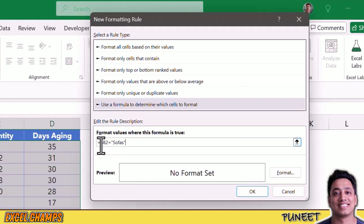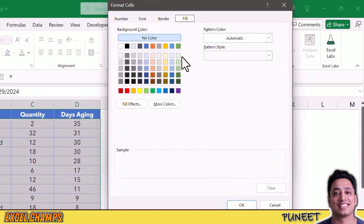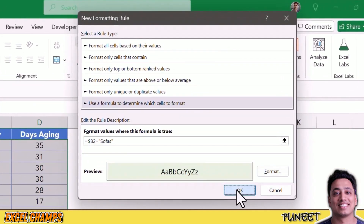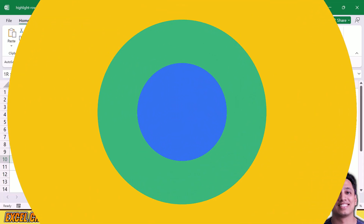This is a small condition that tests the value from column B. I'm specifying cell B2 and not freezing the row numbers, so when I click OK, it will go down to all the rows and check if the value is 'Sofas' or not. I click Format to define a cell color, then click OK. Now all the rows where I have the product Sofas are highlighted with the color I defined.